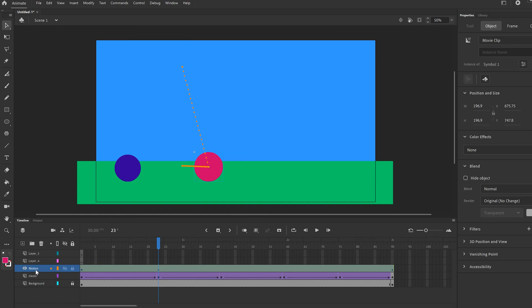If you curve the path up, you can see the dots get closer near the top and spread out as it nears the ground — that's how gravity would work. The ball moves slower at the top and gradually picks up pace until it hits the ground faster. That's what's cool about motion tween: we can adjust speed, which is an important part of animation.